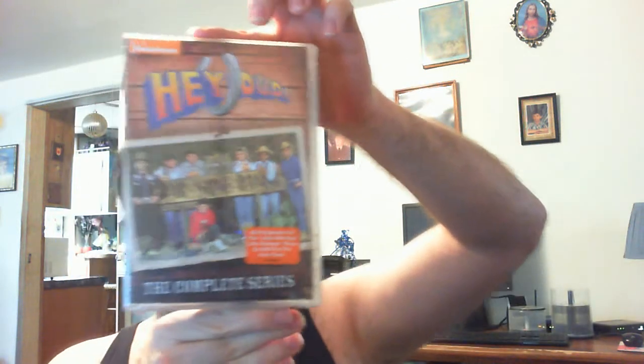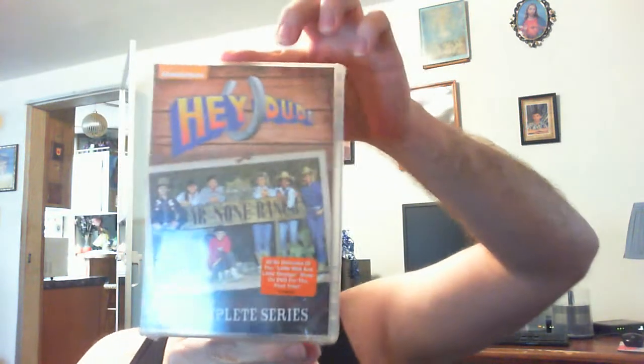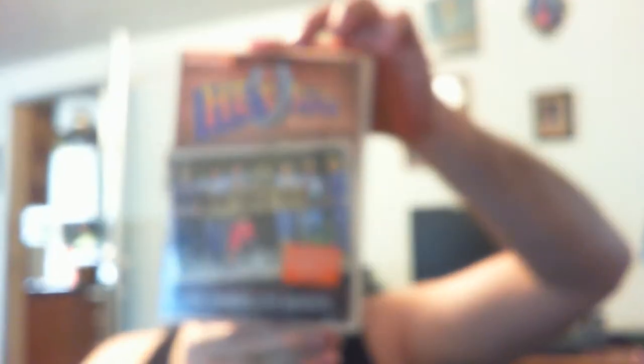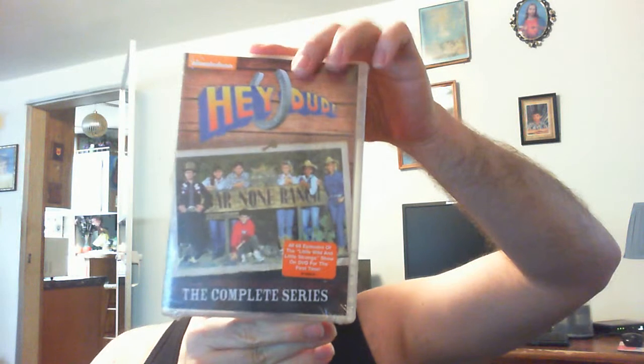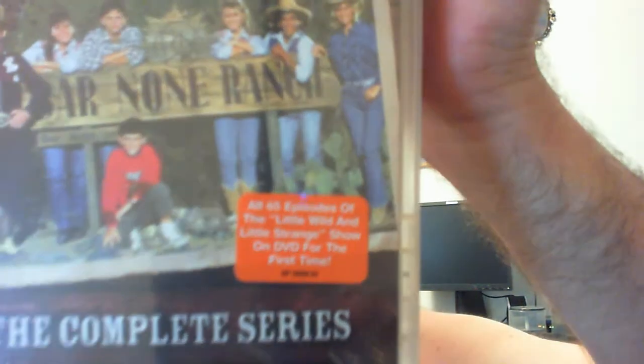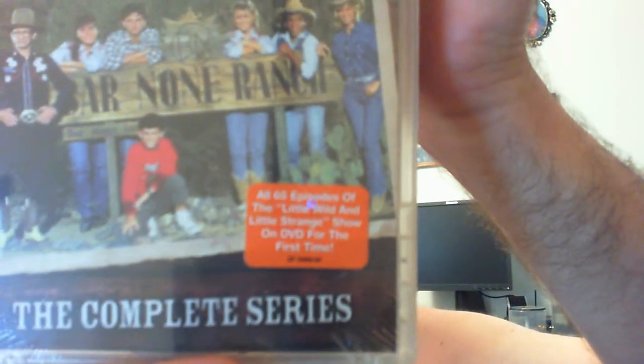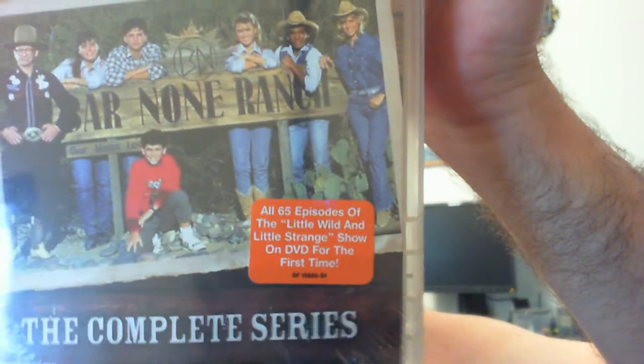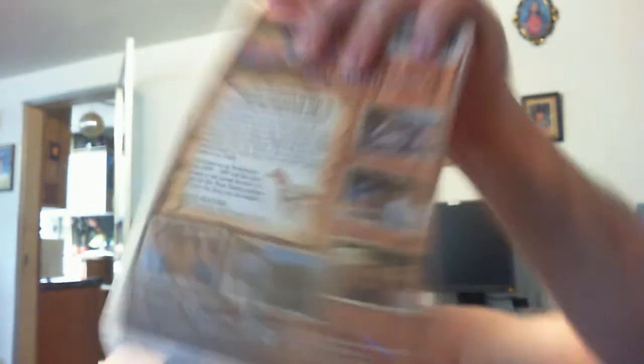I want to show you something that I got last night. Hey Dude, the complete series on DVD. There's a little sticker on the wrapping. All 65 episodes of the little wild and little strange show on DVD for the first time. This was put out by Shout Factory.